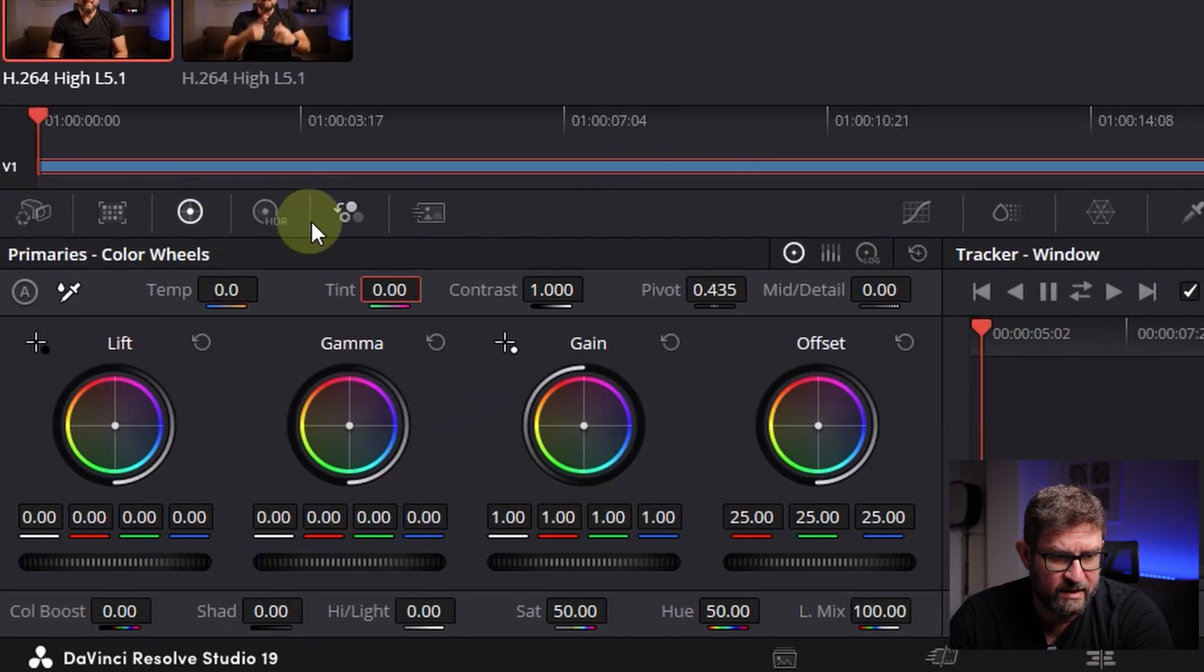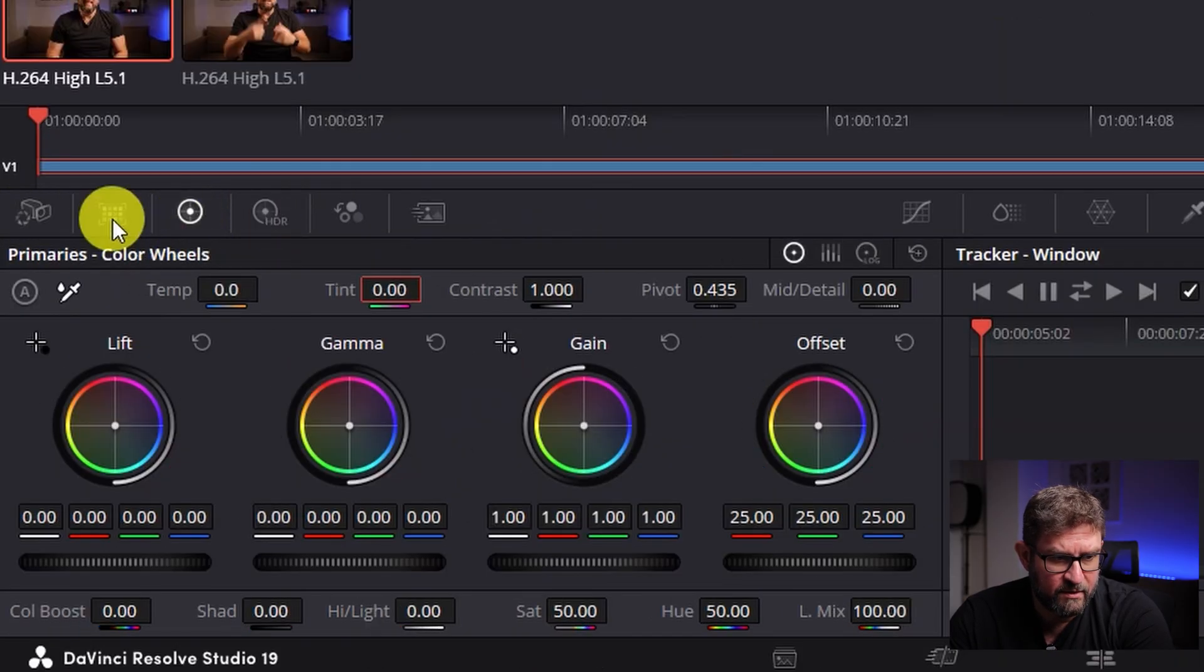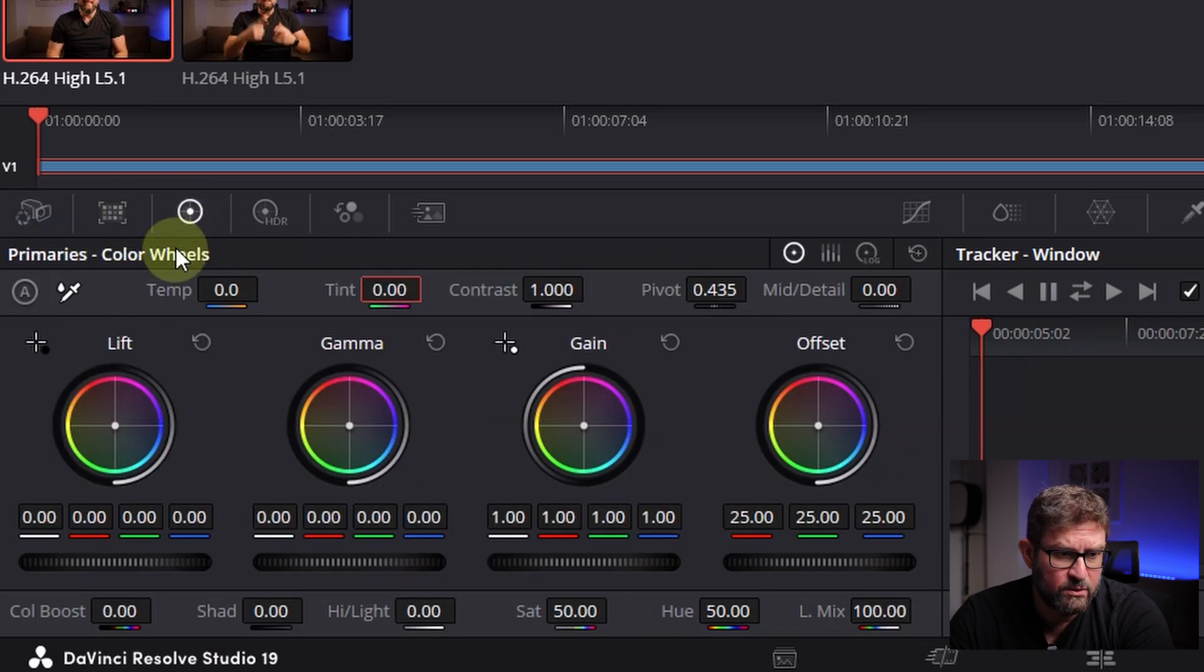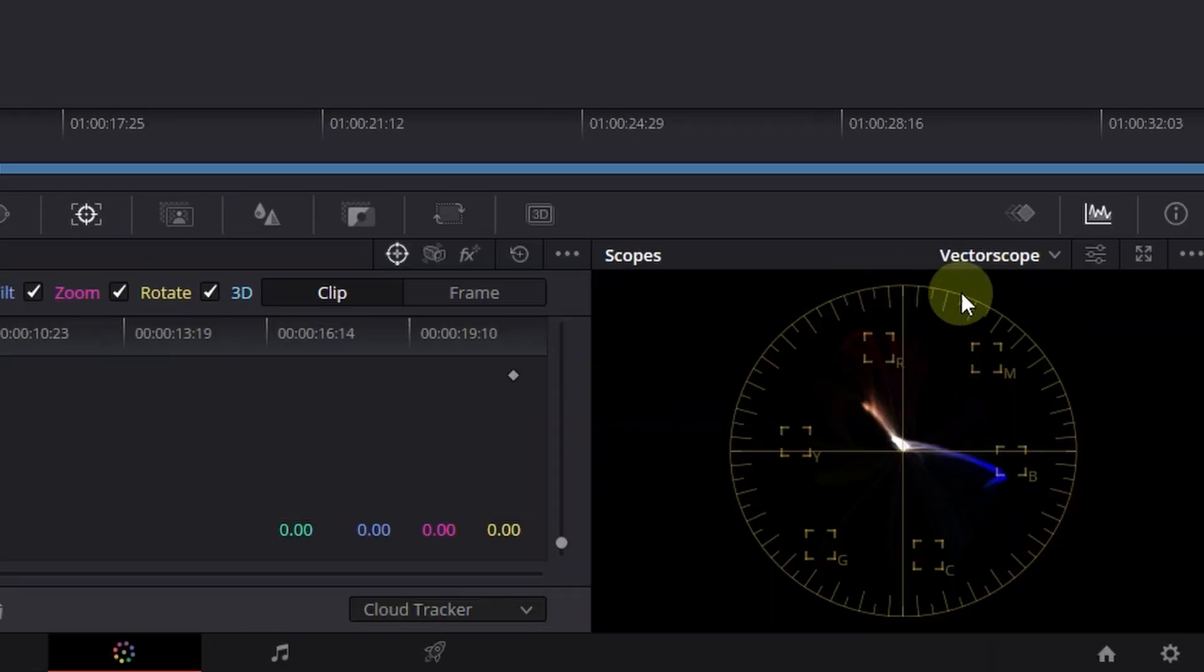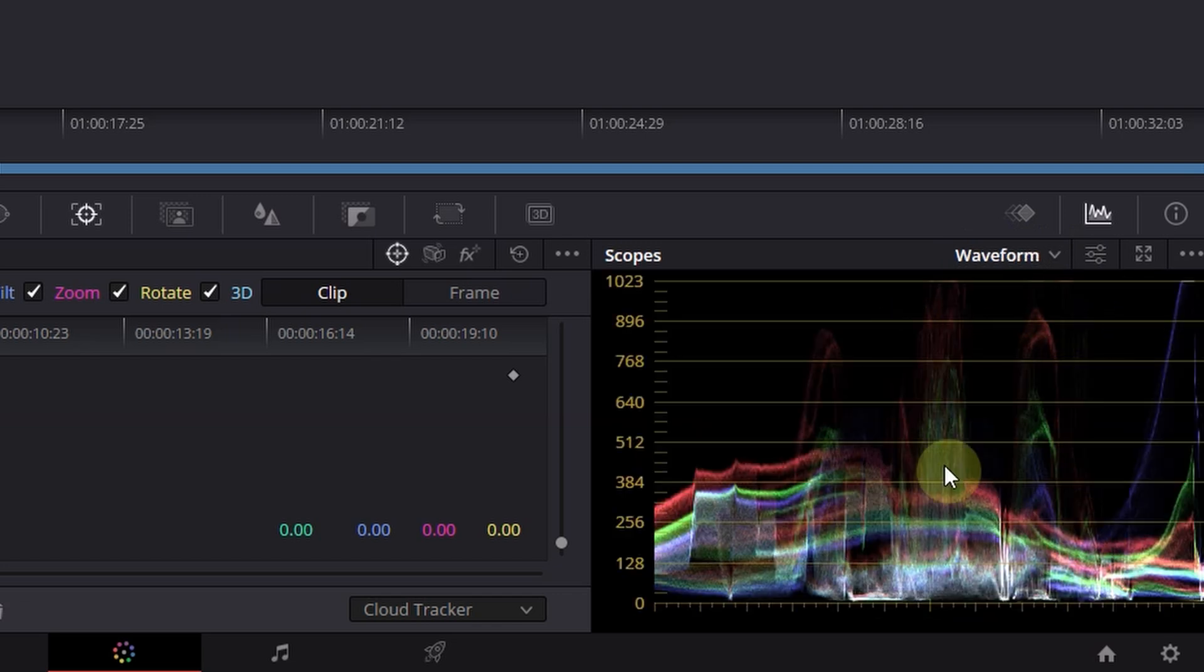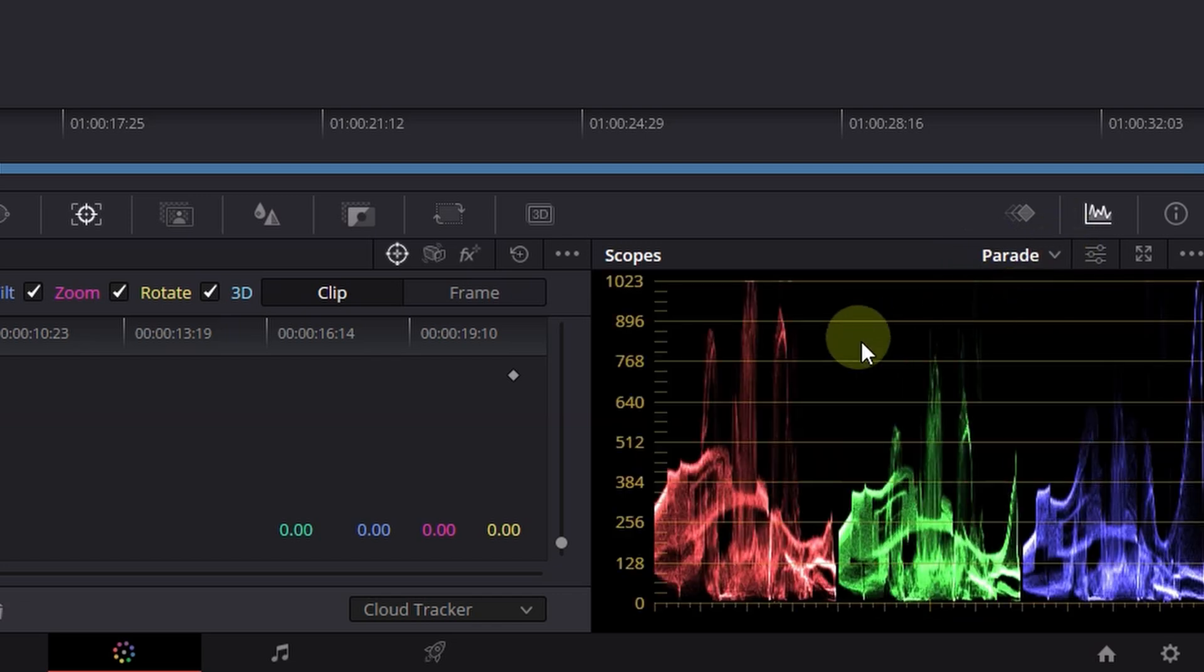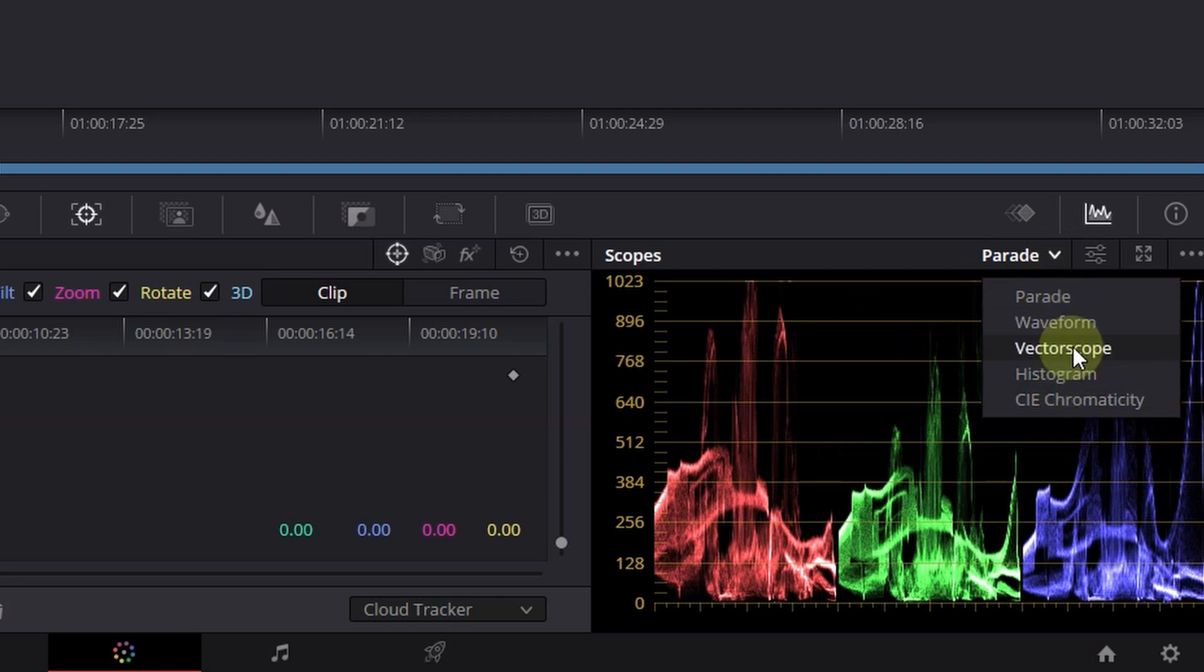If you don't see them, select a different menu item - it's the third one from the left, the color wheels. When you don't see the vector scope here on the right bottom, you can select it in this dropdown. Normally you have the waveform or the parade activated, but I like to work with the vector scope.